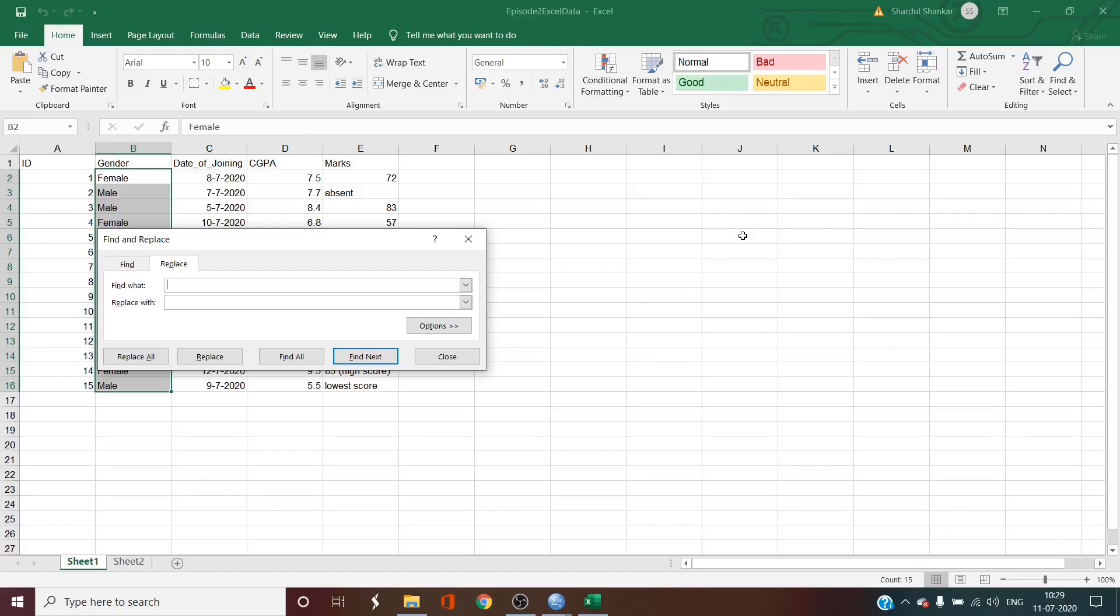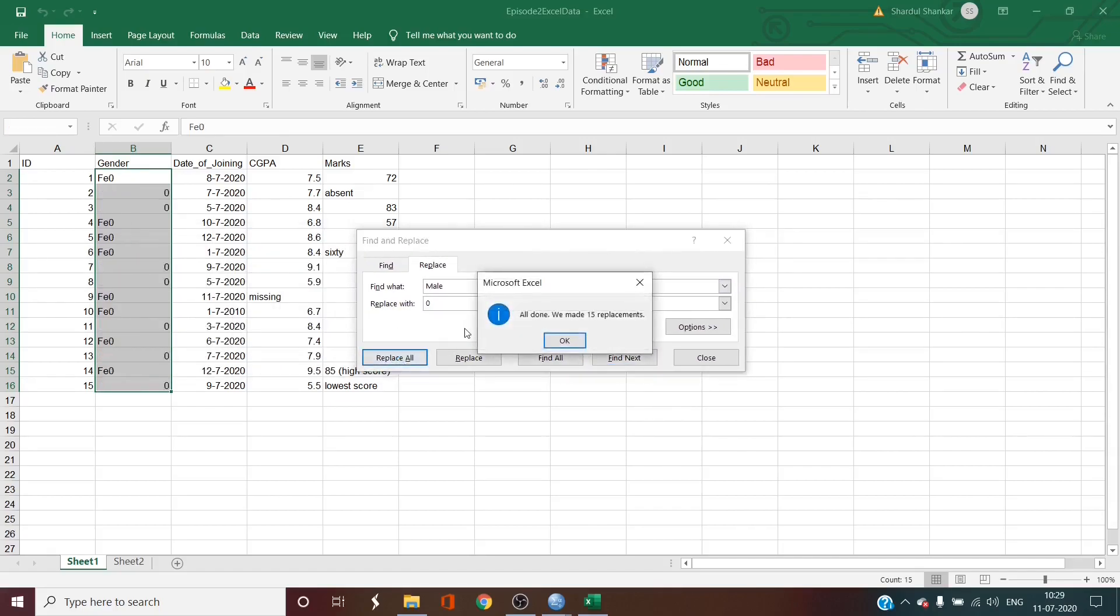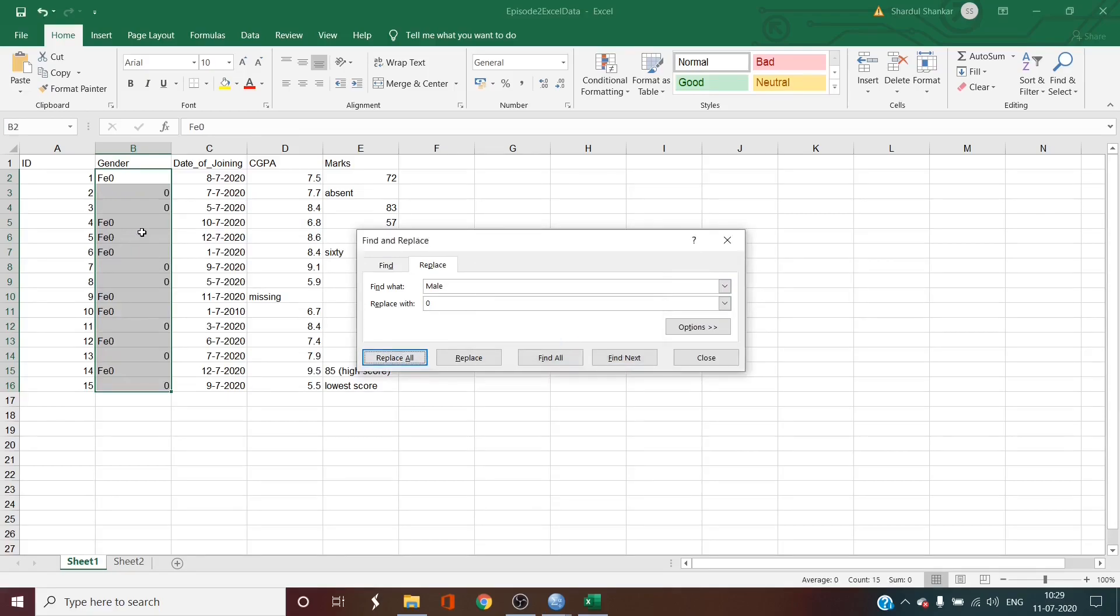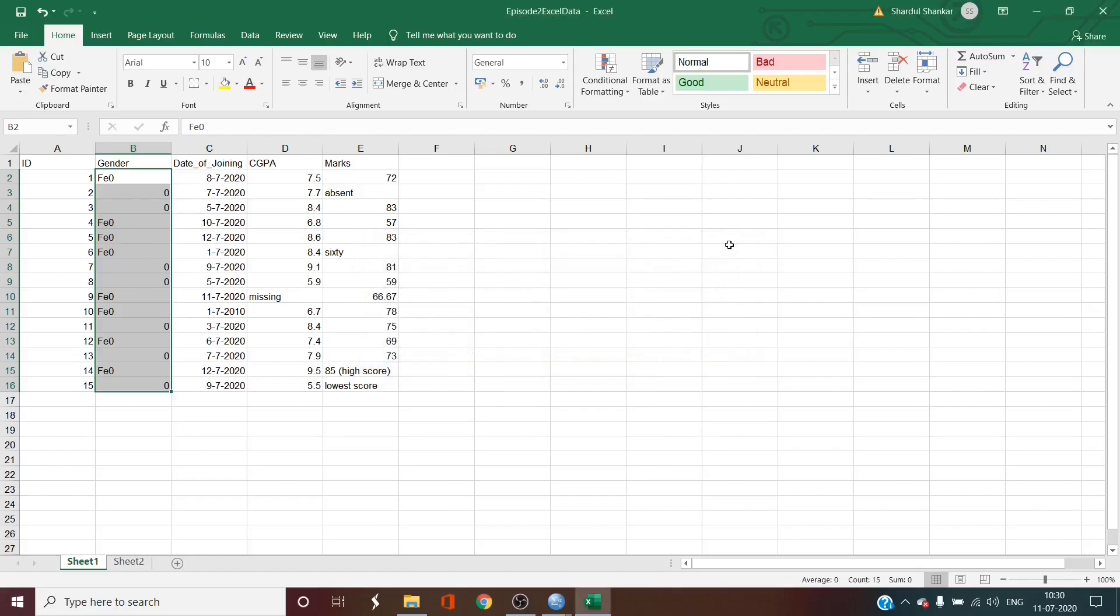So if you type in male and you replace it with 0 and press replace all, it says all done. We have made 15 replacements but female has become phi0 as Excel has automatically replaced all the male strings to 0 including the male string in the female word. So here I have to undo the weird change. So what I'll do is I'll cancel it and press ctrl-z or you can click undo.